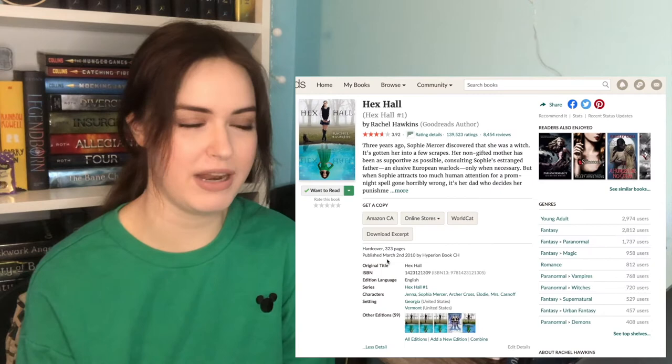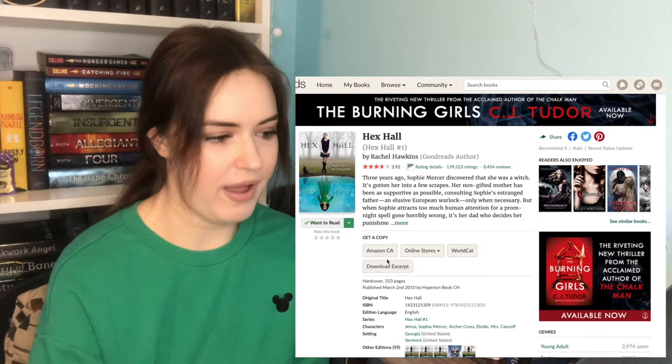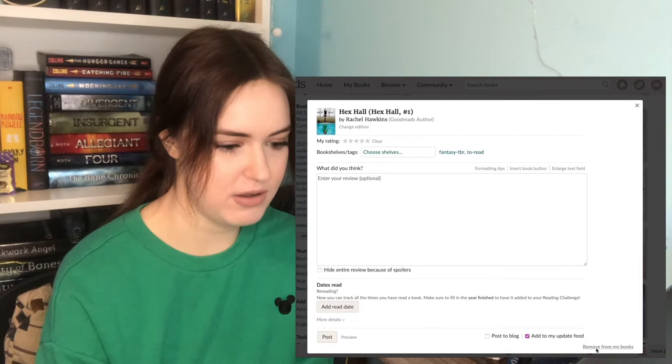Hex Hall. I was never actually interested in this book, but I loved Rachel Hawkins' Rebel Bell series, and I kind of just wanted more. But also, I'm never gonna get to these books at this point. There are other books that I would rather read, so goodbye, Hex Hall. Look at me clearing a book. Feels good.